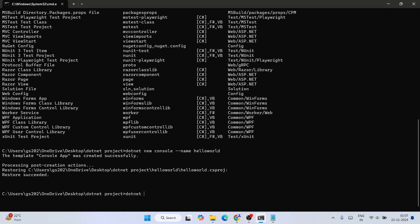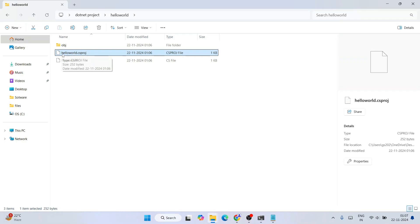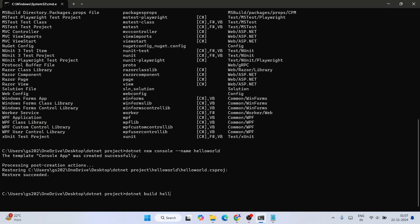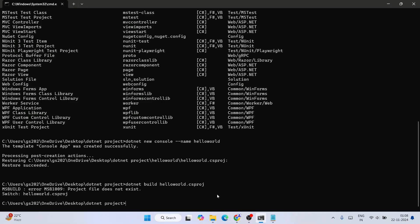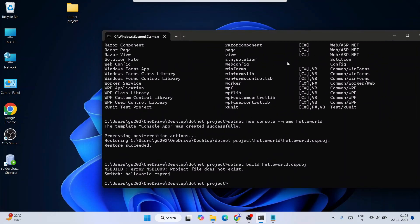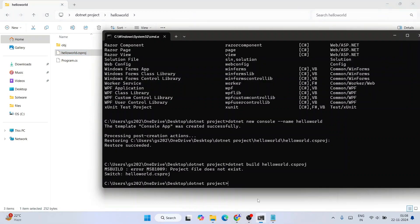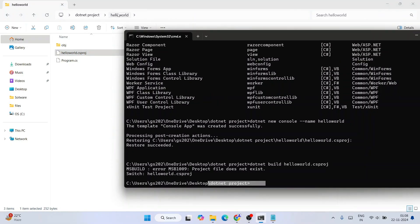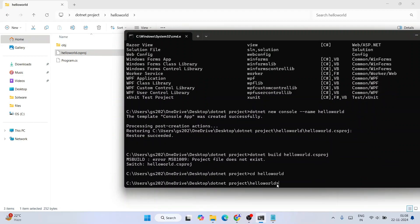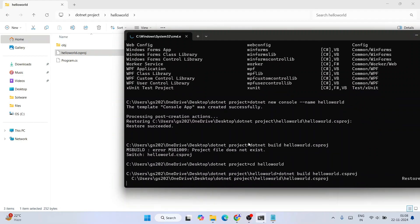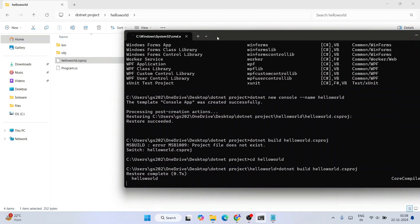To build the project, go to the command prompt. First navigate into the HelloWorld folder using 'cd HelloWorld', then run 'dotnet build HelloWorld.csproj' and hit enter. The build will start and complete successfully. You'll see a 'bin' folder created inside the HelloWorld directory.